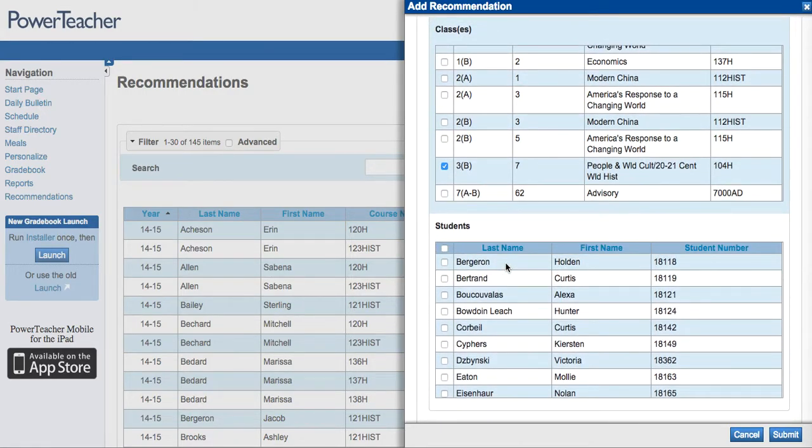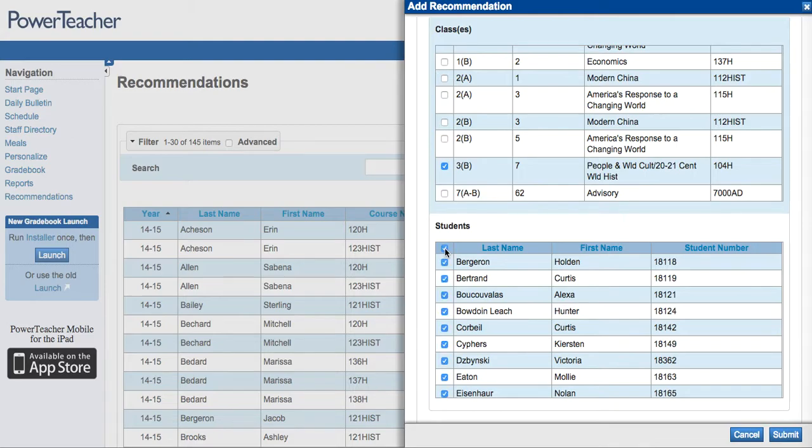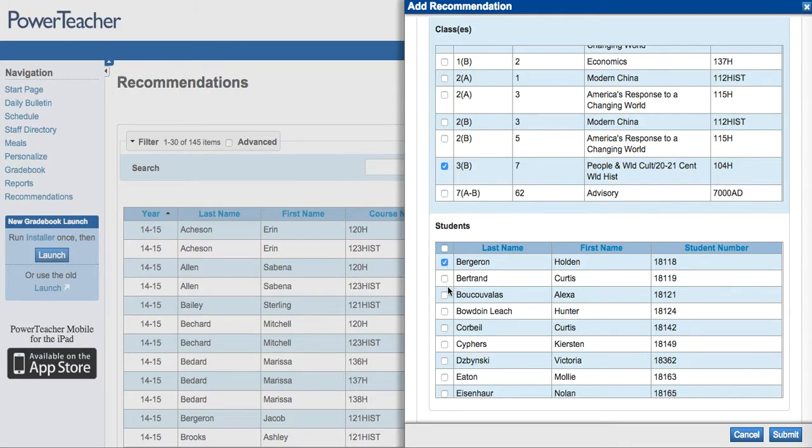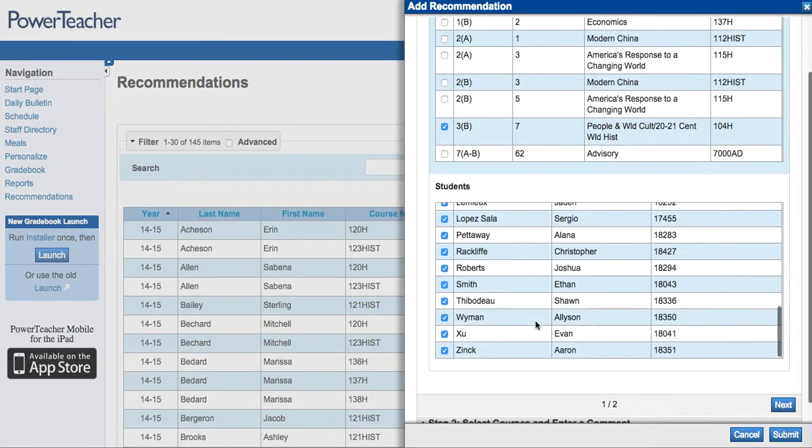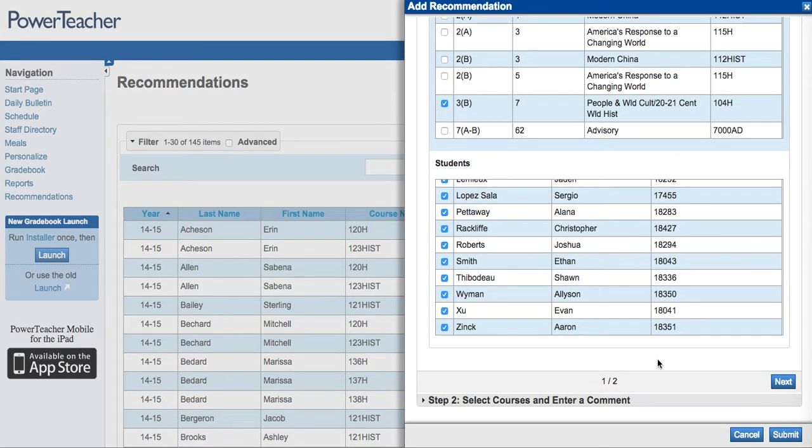To choose all of the students that you have in these classes, click on the box on the header row. If you wish to choose certain students, you can do so by holding down the Command key and then clicking next to those students' names. Once you have chosen the students that you want to work with, you can hit next.